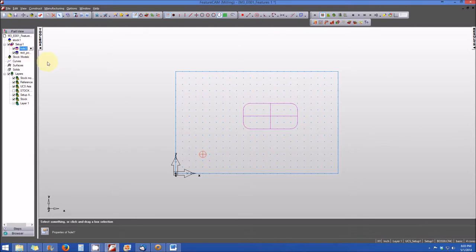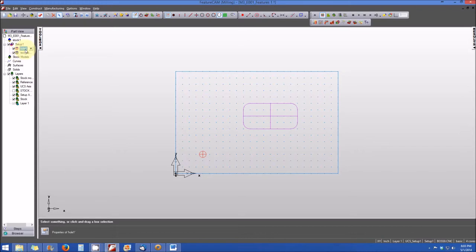Also note that there are check boxes next to each one of these features. And what that means is that particular feature is now active. So if I were to run this part, the program that would be produced would include both of my features, the hole and the rectangular pocket.